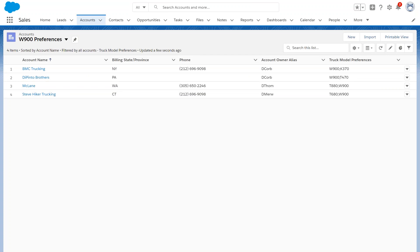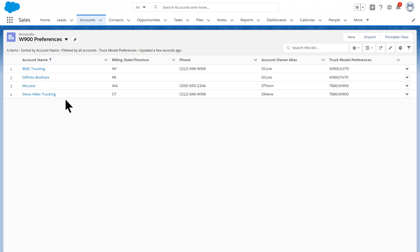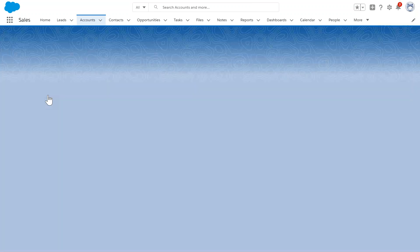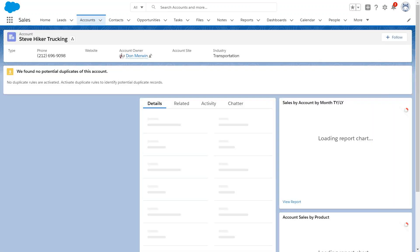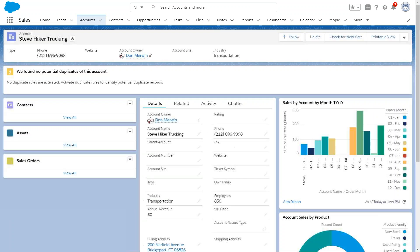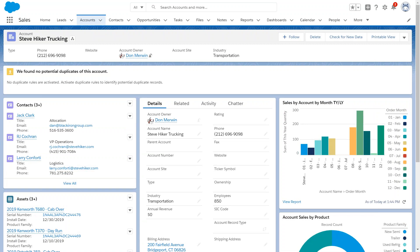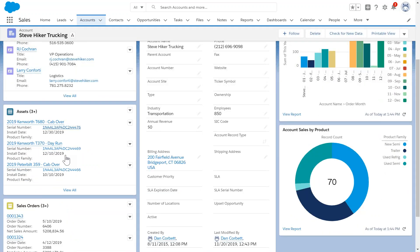Again, this is completely customizable and regular users can build these views and build as many as they want. Essentially what the system did was say there's a truck out there that's a W900, match it against the truck model preferences, and show me anybody who's got W900 in there and their preferences. And so one of the clients here in Connecticut, Steve Hiker Trucking, is listed there.